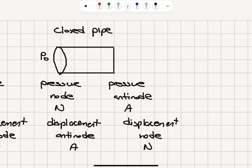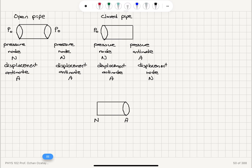In a closed pipe, on the other hand, we must have a pressure node at the open end, making it a displacement antinode. On the closed side, the molecules are not allowed to move, so this becomes a displacement node and therefore a pressure antinode. So in terms of displacement, a closed pipe starts with an antinode and ends with a node, where the node is the closed part.